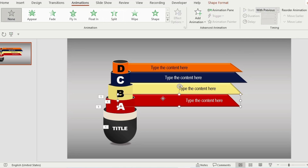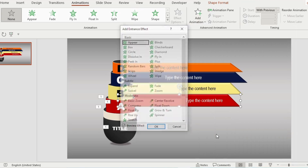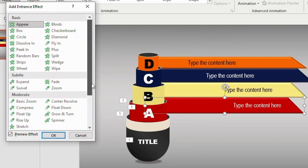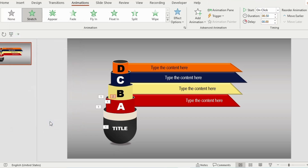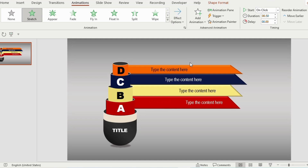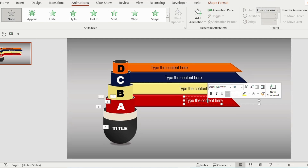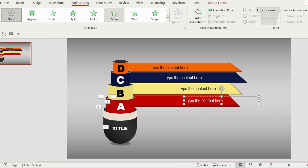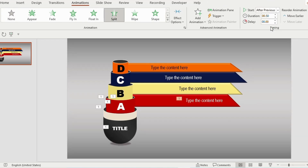Now select the long rectangle, go to Animation, and click on More Entrance Effects. Choose Stretch under the Moderate effect option, then click OK. Go to Effect Options and choose From Left, set Start to After Previous, and delay to 0.50 seconds.